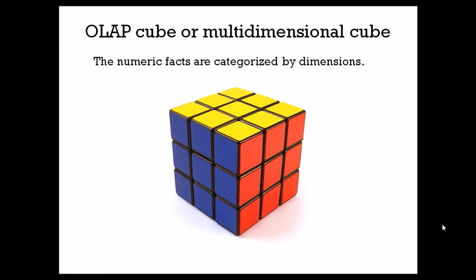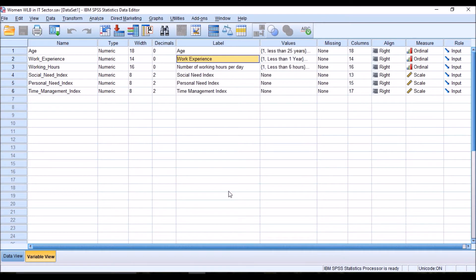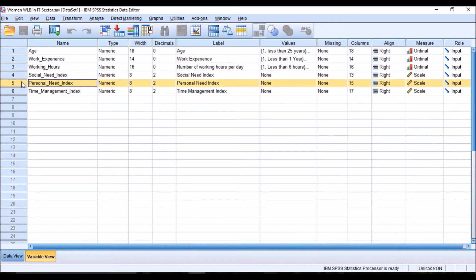An OLAP cube, or multi-dimensional cube, is a numeric fact categorized by dimensions. In this example, I am going to use women's work-life balance in the IT sector. When we say work-life balance, there are six components: social need, personal need, time management, teamwork, compensation benefit, and work.